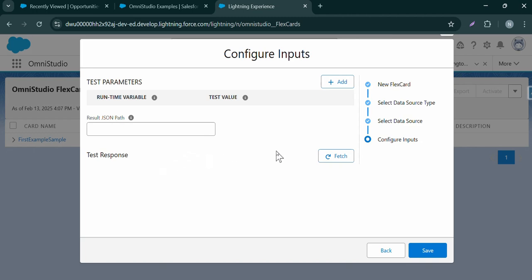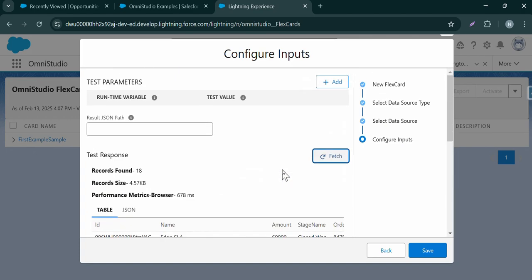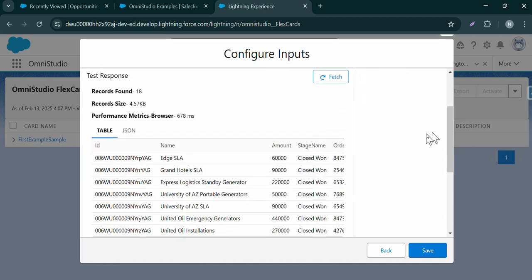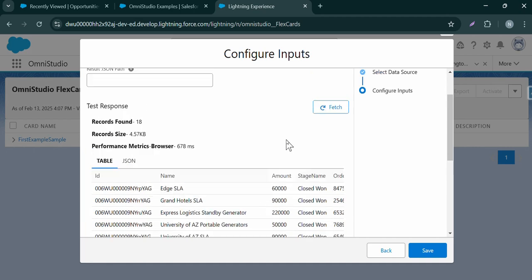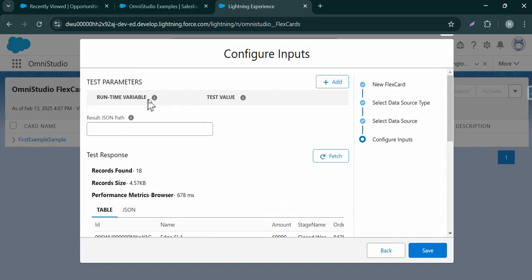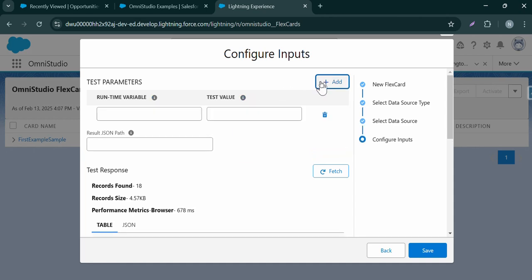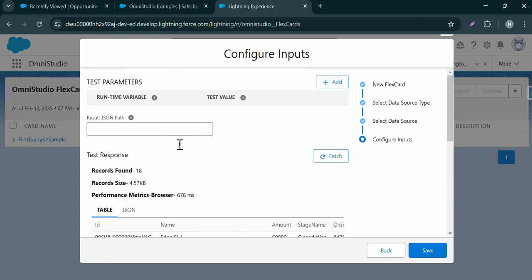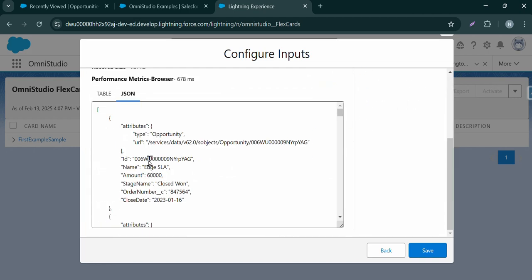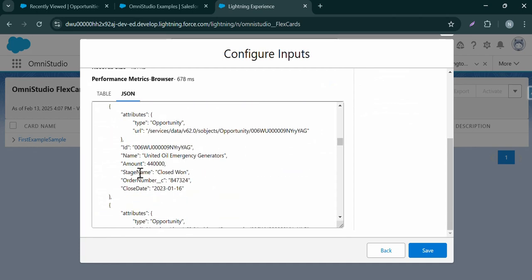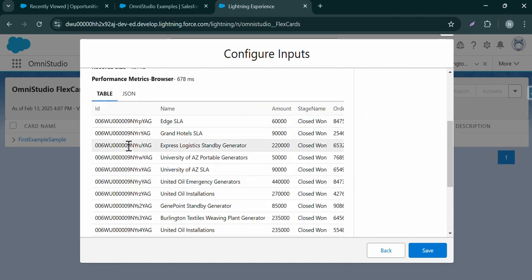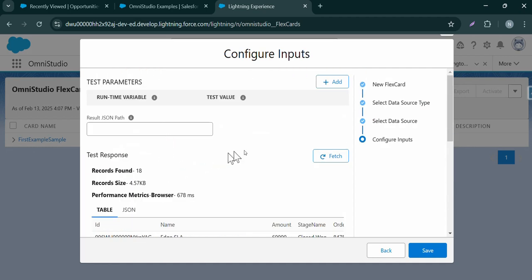To test our response and see how the data will come back, we can click Fetch. We can check how our data is structured — these are the fields I selected in the query. If there are test parameters, we can select a key and value — for example, providing an account ID and its test value. We can review the response in JSON format or in table format. Once we are satisfied with the data, we can click Save.